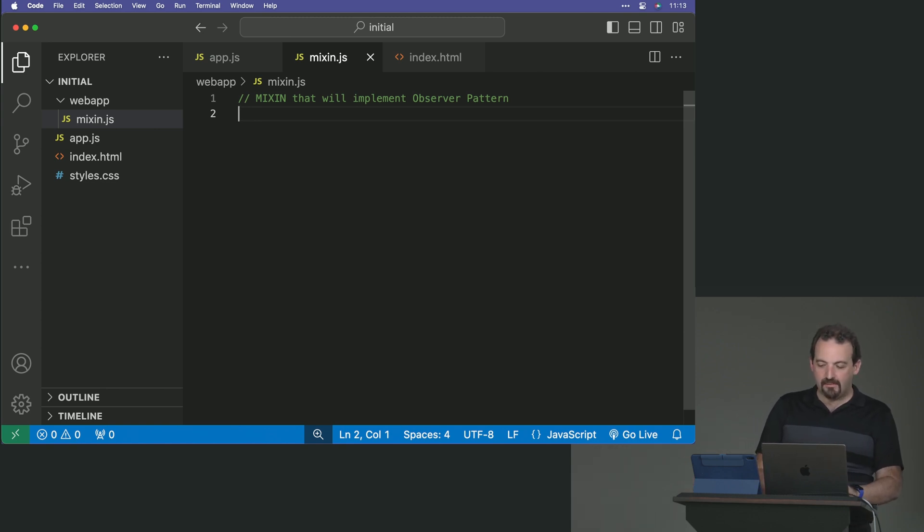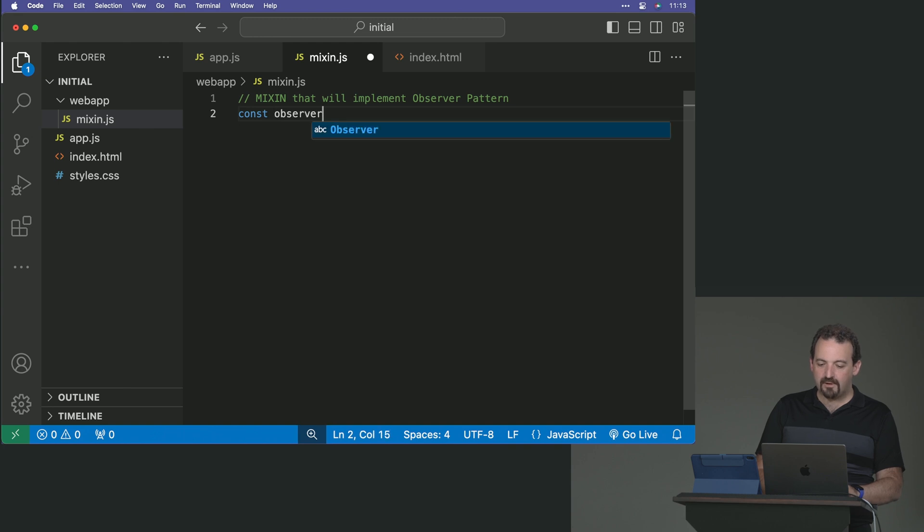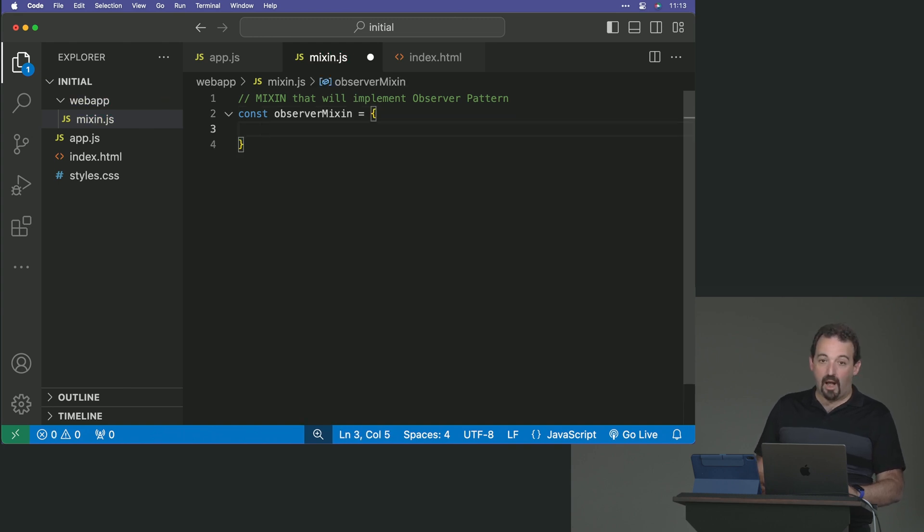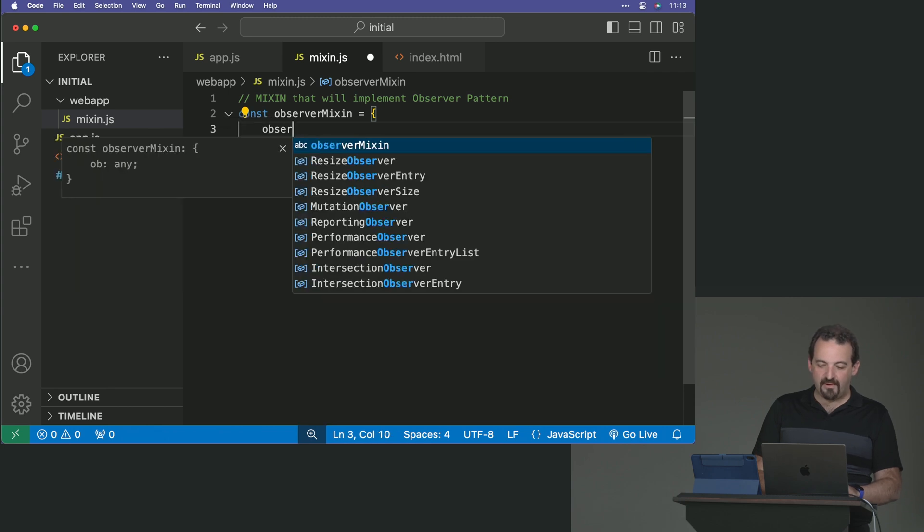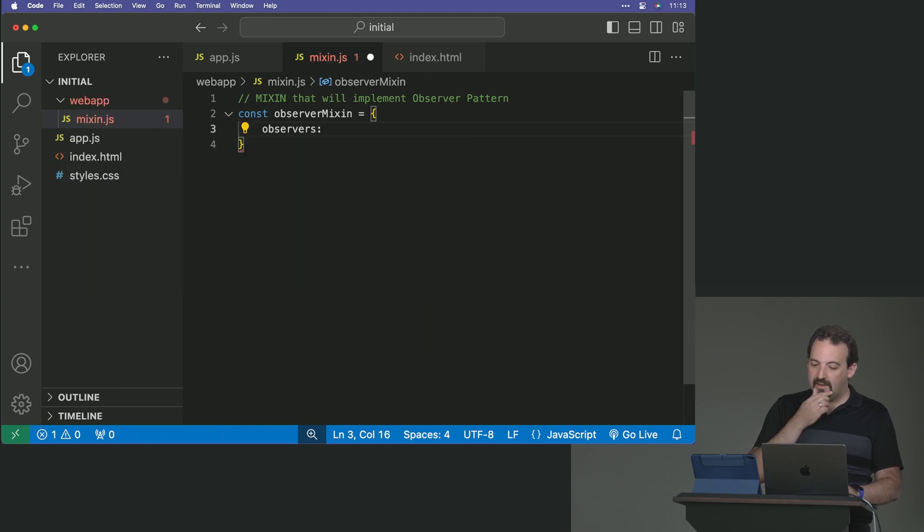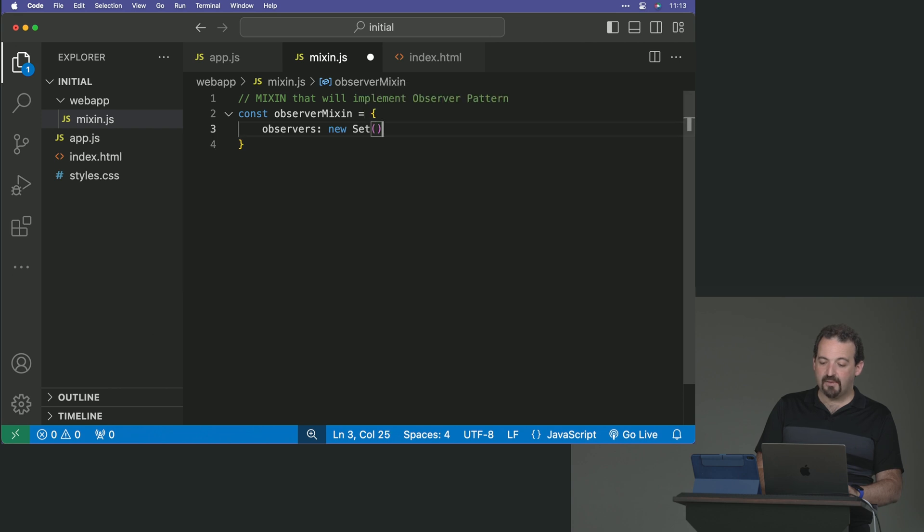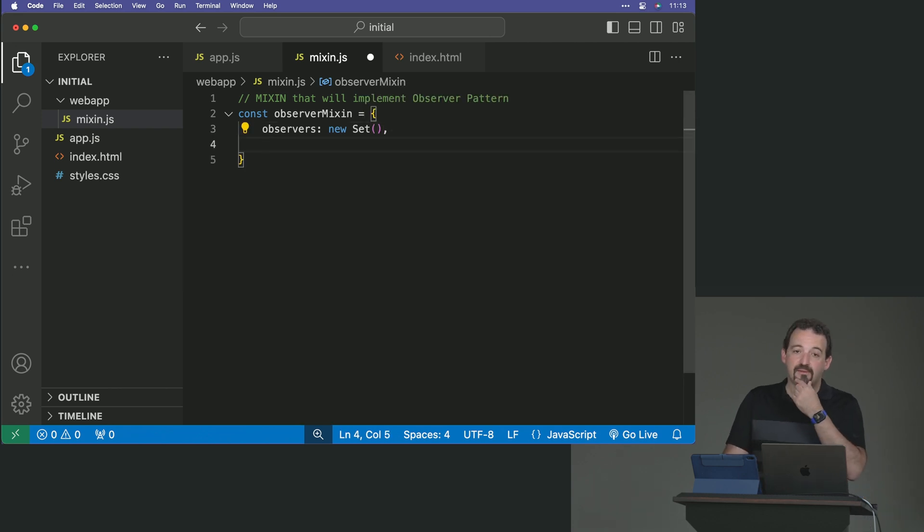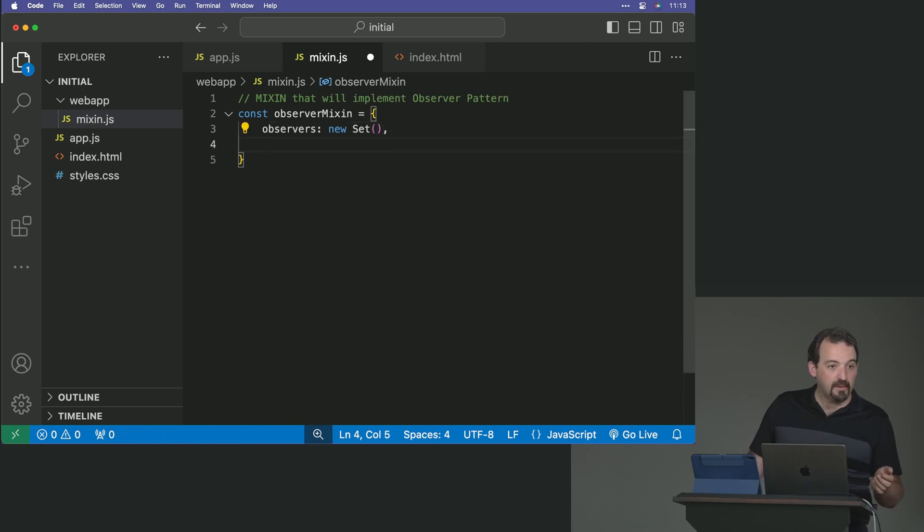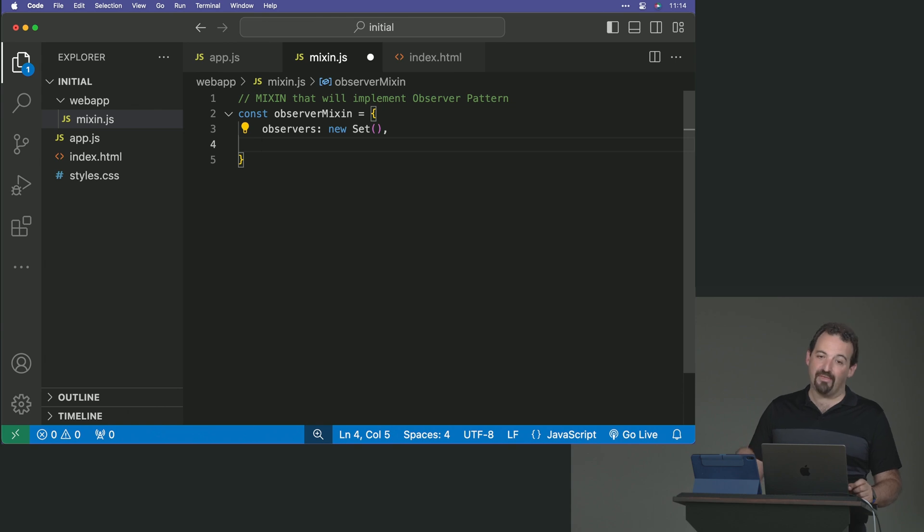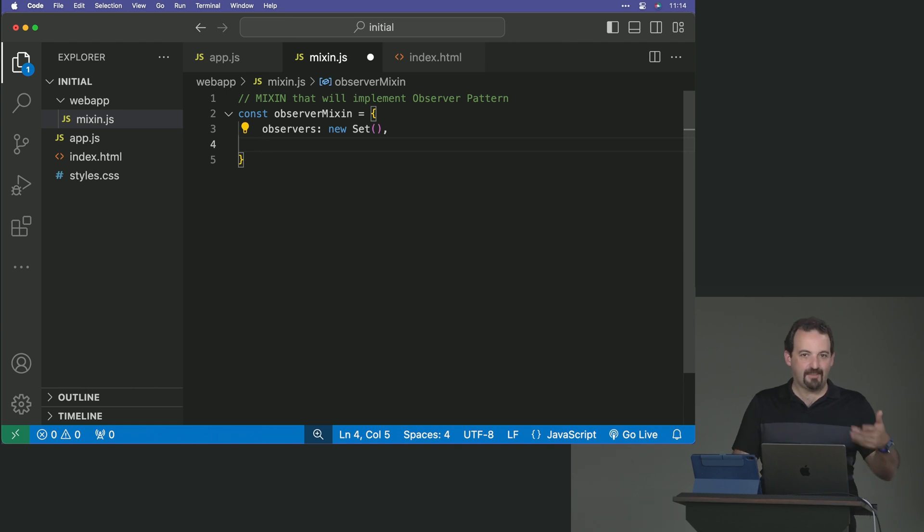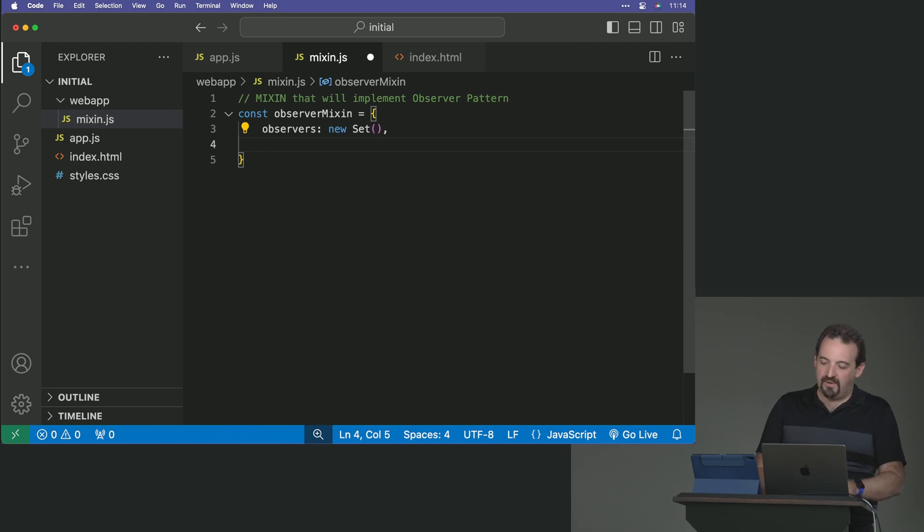So in this case, we're going to create an observer mixin that is going to be an object, a literal object, that will have first a new collection. I can use a set. I mean, I can use an array if you want. The difference with the set is that there is no order and also it doesn't accept duplicates. So I cannot add twice the same observer, the same function, the same callback. It's not going to accept the same callback again, which is a little bit better.